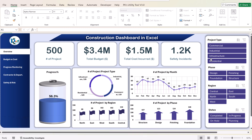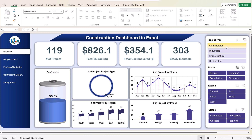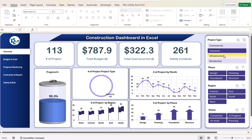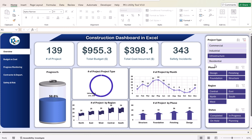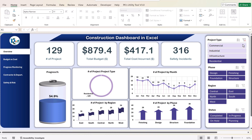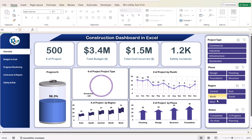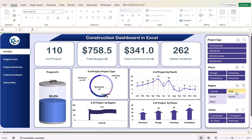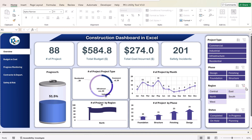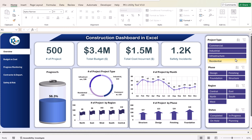On the right-hand side we have different slicers so you can filter your data. For example, to see commercial projects only, just click on that and all information changes. You can select industrial, infrastructure, residential, or filter region-wise for any specific region. You can filter the data however you want.